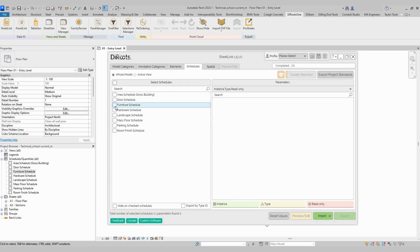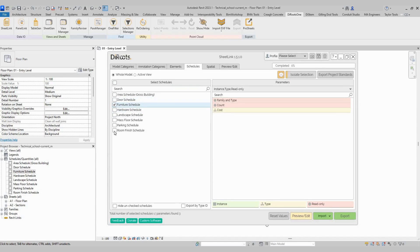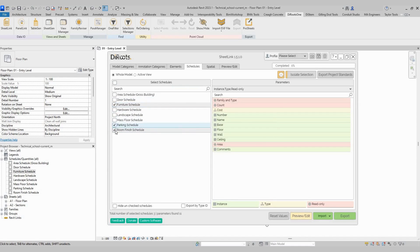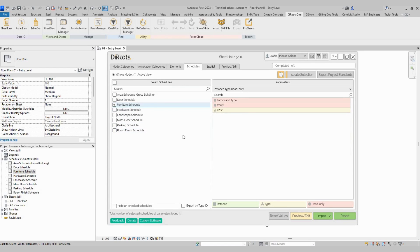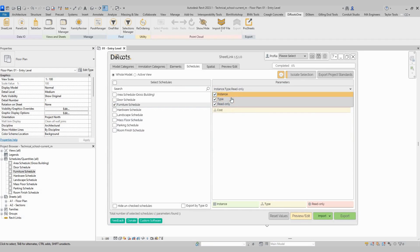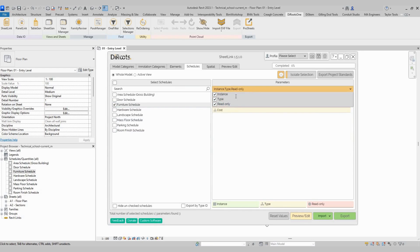So let's select a schedule. We can select one schedule or multiple schedules to export. Now I will select just one, for example. And here we have the options to filter by instance, type, or read-only parameters.